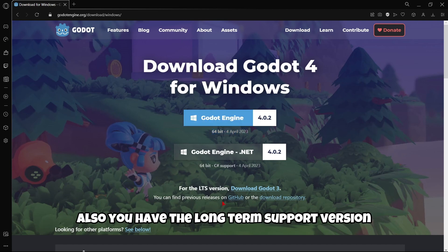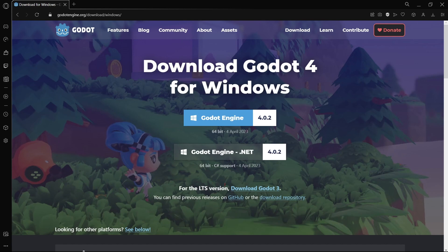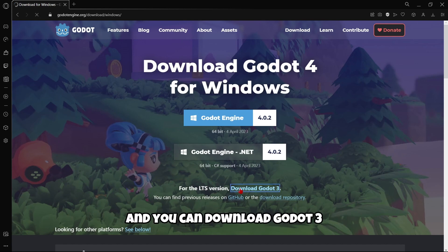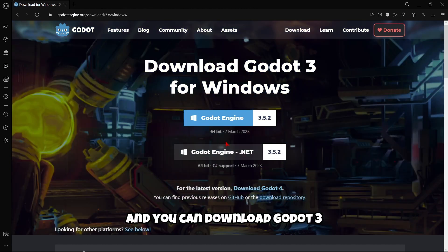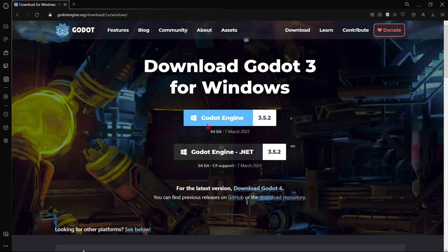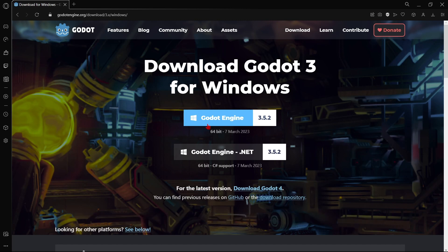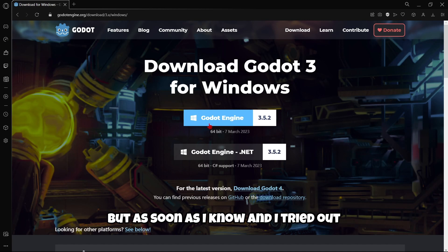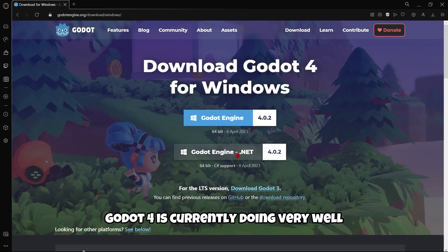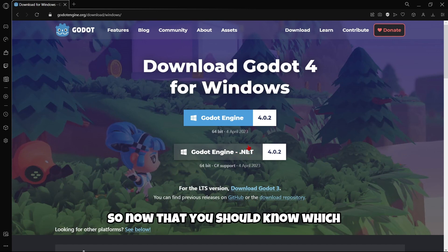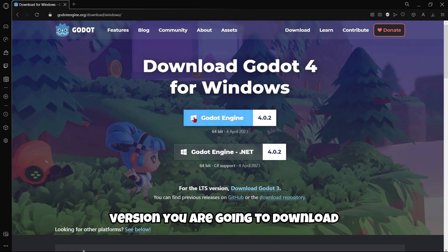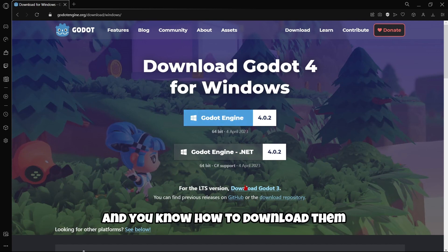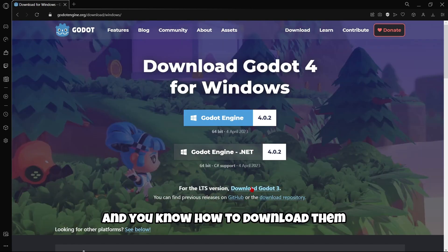You have the long term support version. Long term support version stands for LTS. And you can download Godot 3. Godot 3 is more stable, doesn't have a lot of bugs, errors, crashes. But as far as I know, and I've been trying now, Godot 4 is currently doing very well. So now you should know which version you are going to download and you know how to download them.